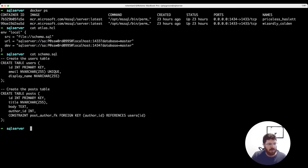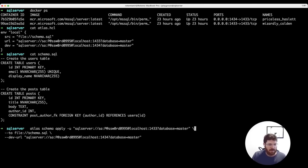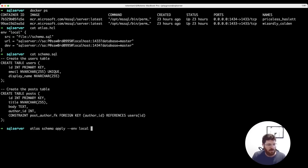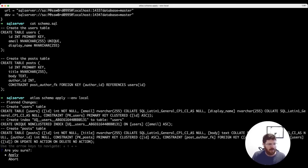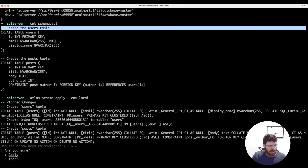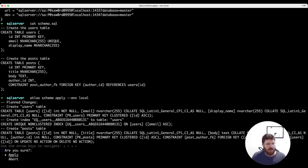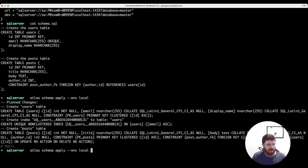The desired schema of our database is represented by these CREATE TABLE statements, which we use to define the desired state of the database. We can run an atlas schema apply against our local environment. What will happen is Atlas will connect to our database, calculate a diff between the desired state in these statements and the current state (which is empty), and prompt us if we want to apply. And we see that if we run the schema apply command again, the schema is synced and no changes need to be made.